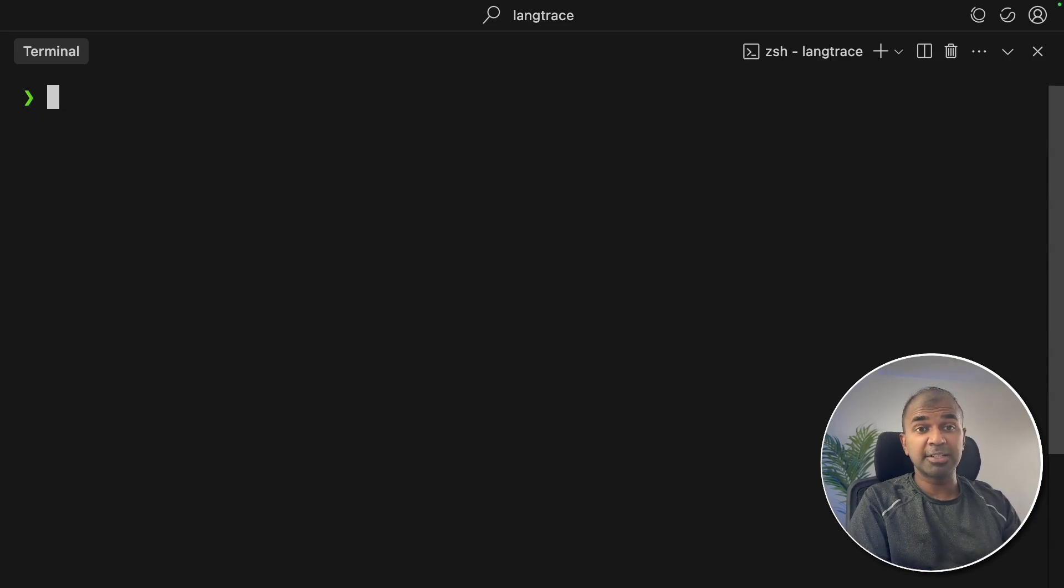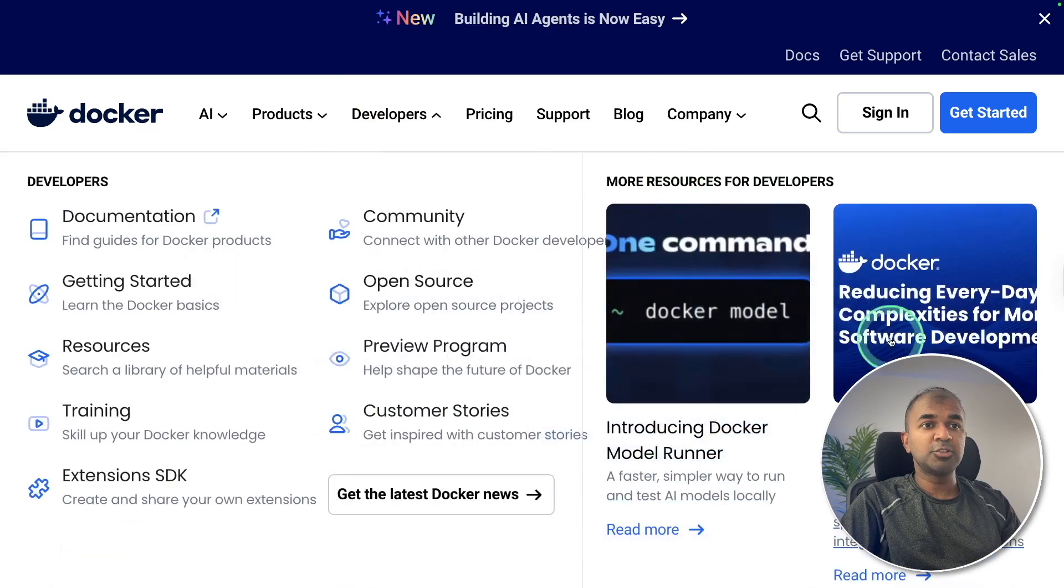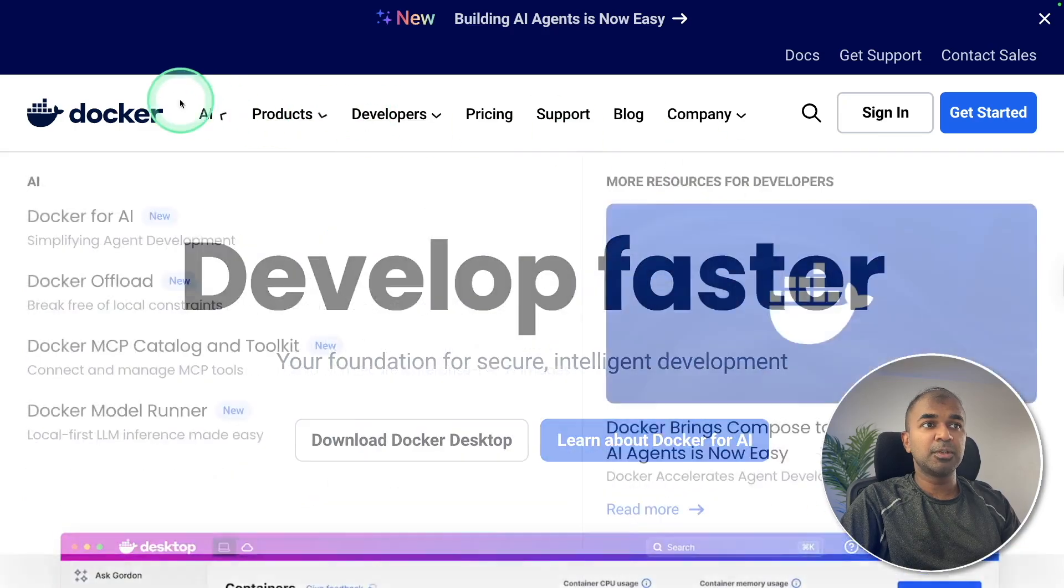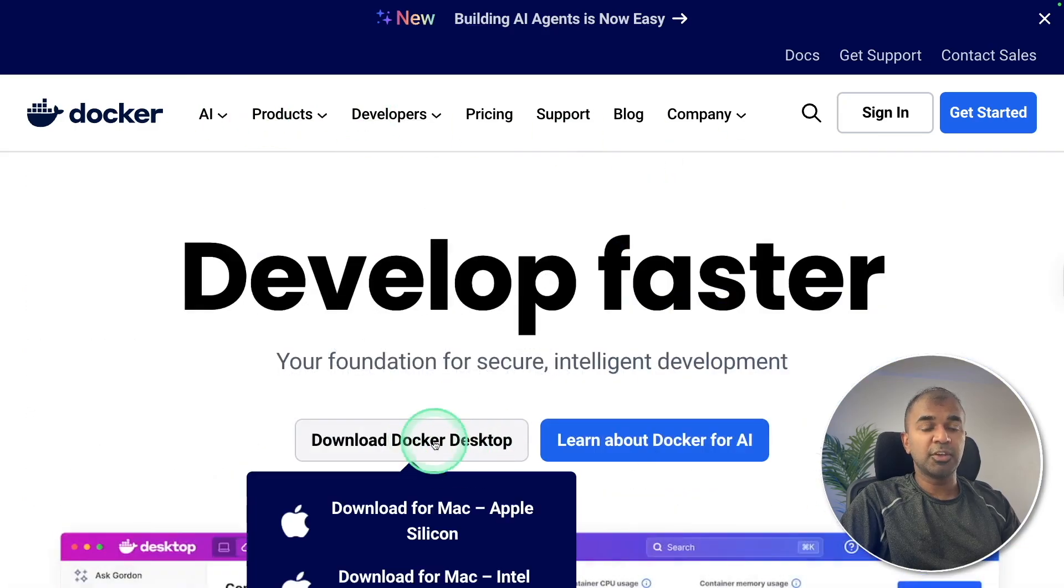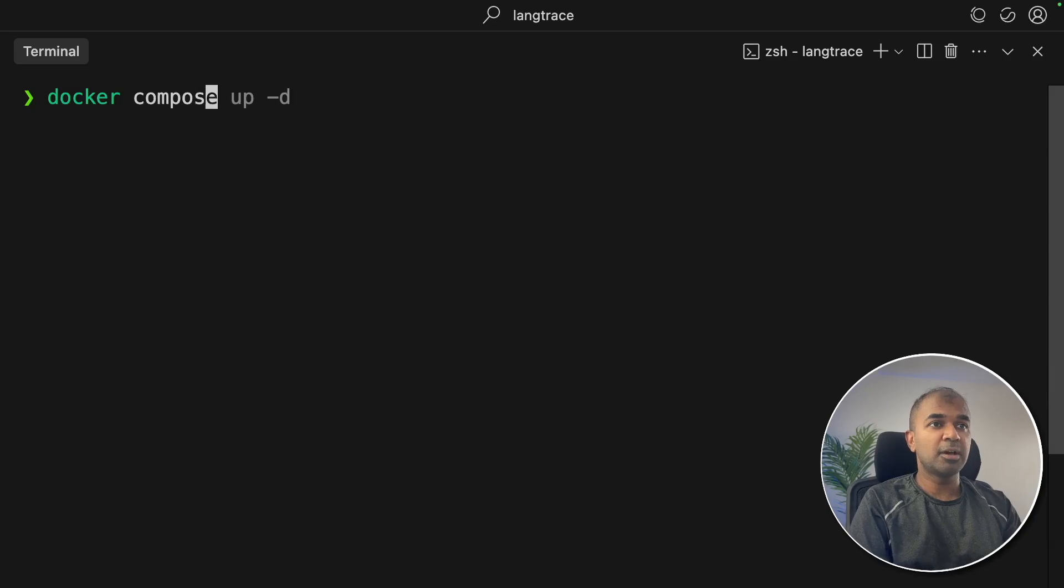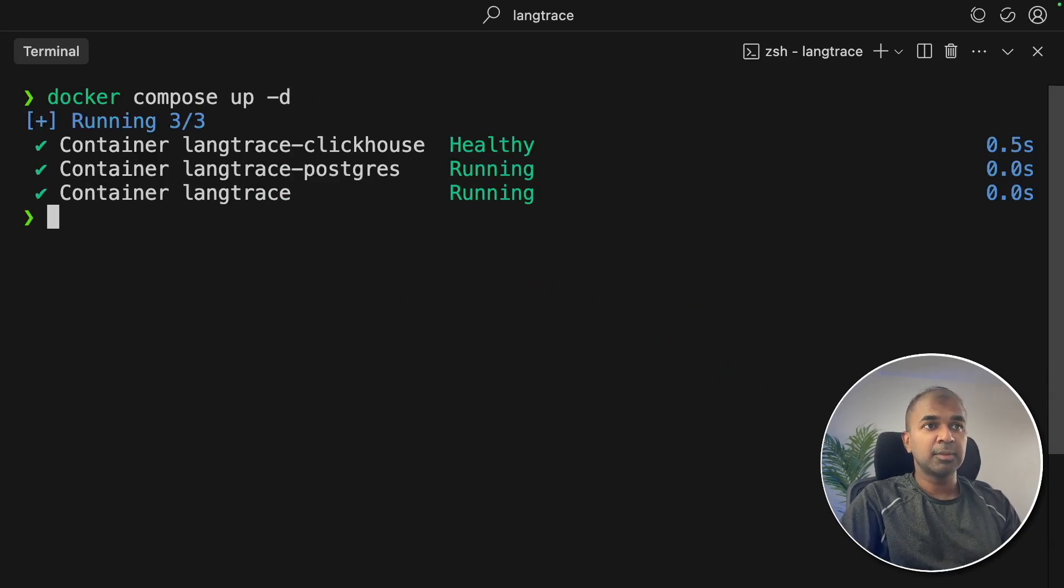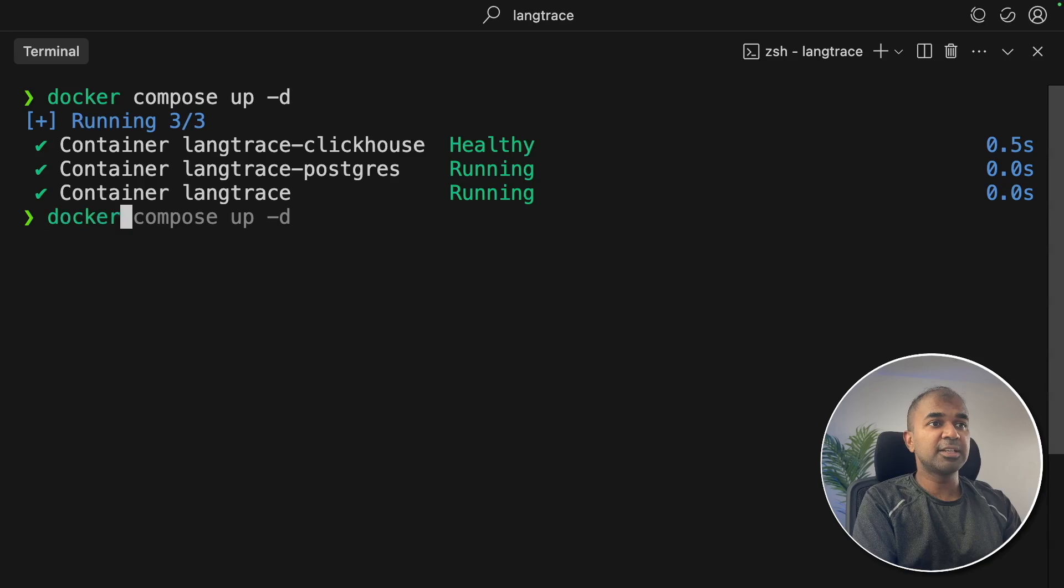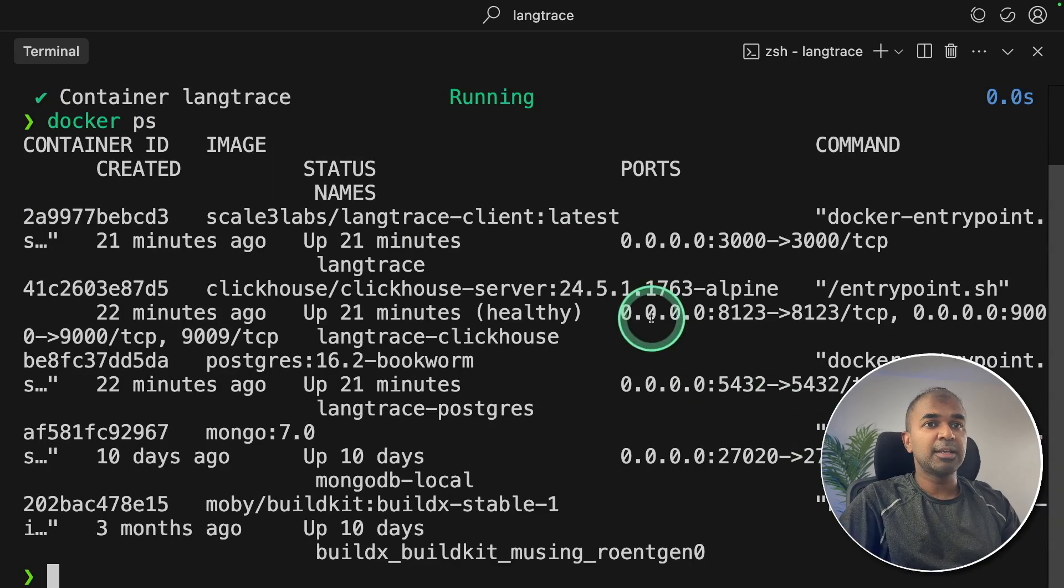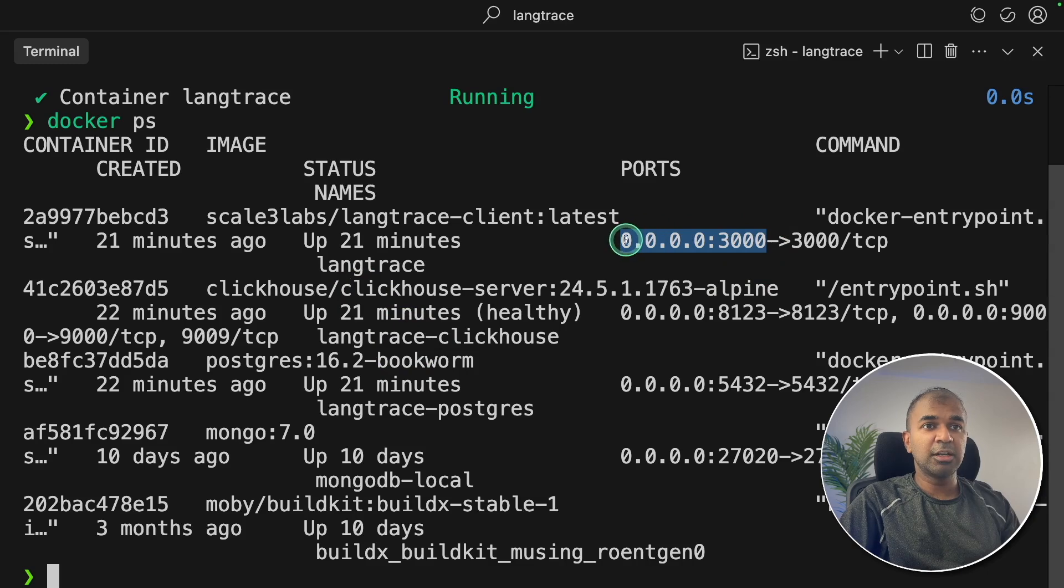Now there's a requirement, that is a Docker requirement. So go to docker.com and you should be able to download Docker for your desktop. After that, you can just type docker compose up -d and then click enter. This will automatically start the Lang Trace. To verify this, I can just type docker ps, and here I can see everything is running. The application is running in localhost 3000.